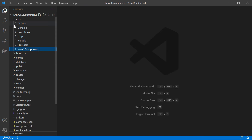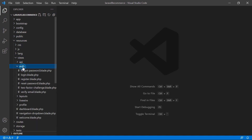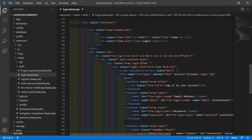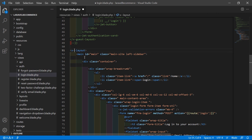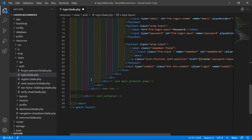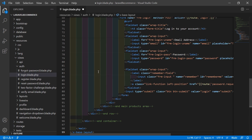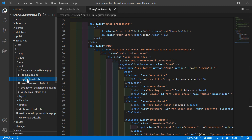Now go to the resources directory, then views. Open the login.blade.php file. Inside this file, change the layout name — remove 'guest' and replace it with 'base-layout'. Now save this file.